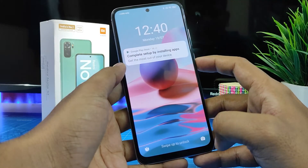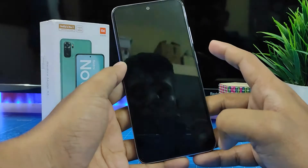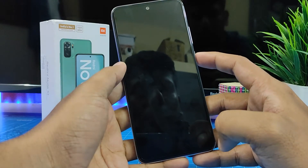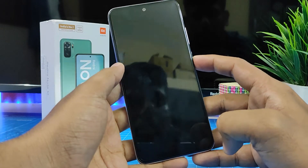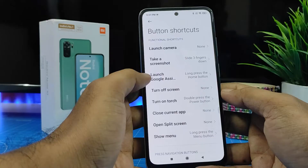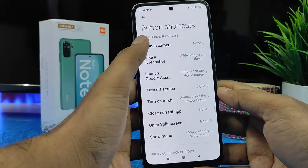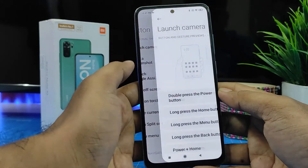So it will turn on the torch. You can also double press again to turn off the torch. You can also set it for Launch Camera.